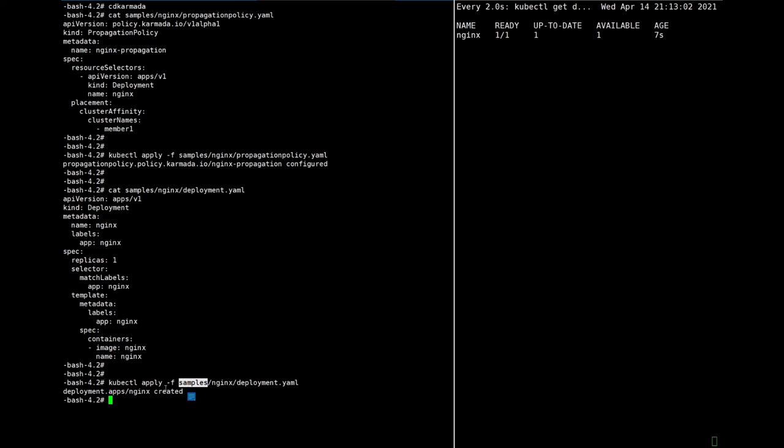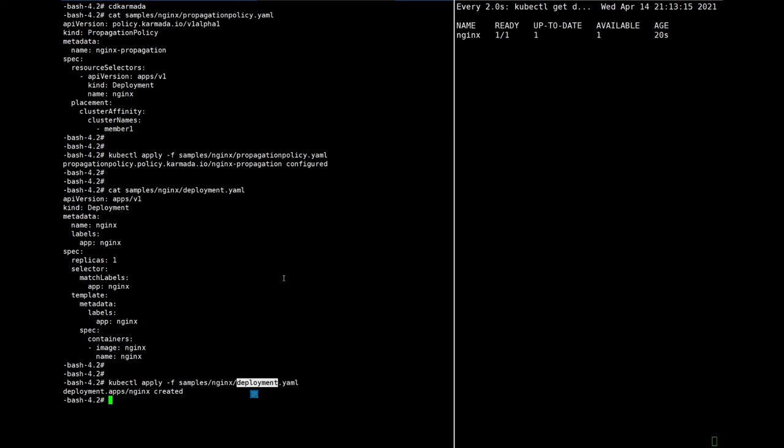After we deploy a resource template, if there is a policy that matches the resource template, the resource template will be propagated to member clusters.